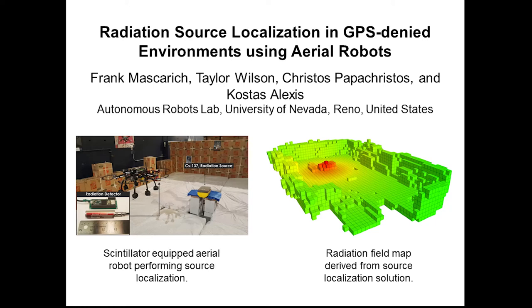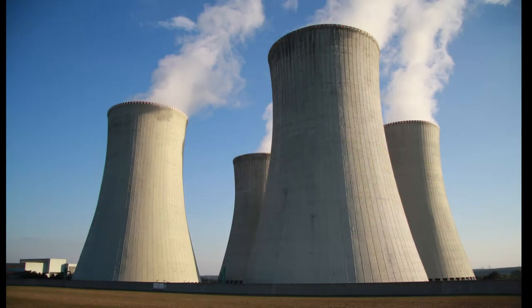Nuclear sites, whether active, decommissioned, or scheduled to be decommissioned, are critical facilities requiring rigorous and systematic inspection.